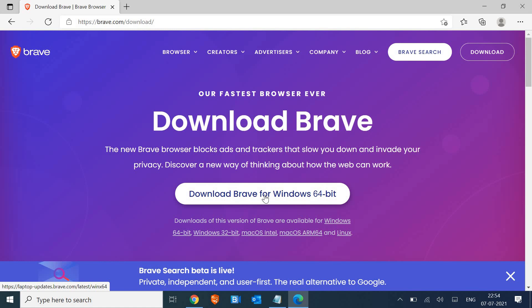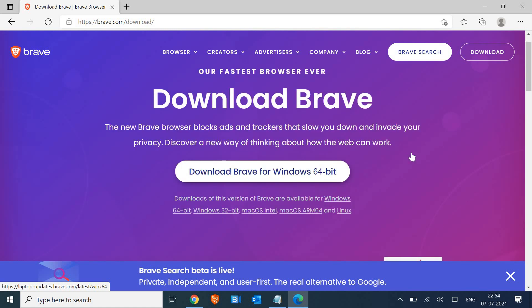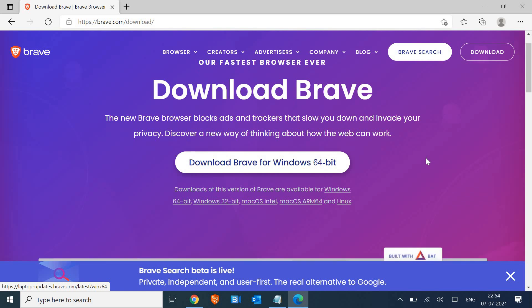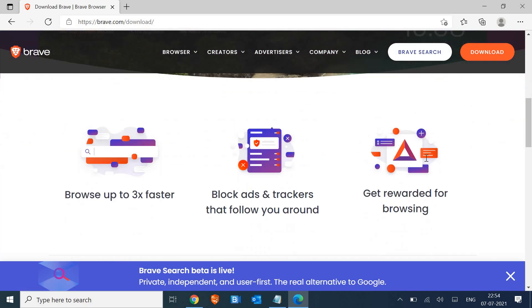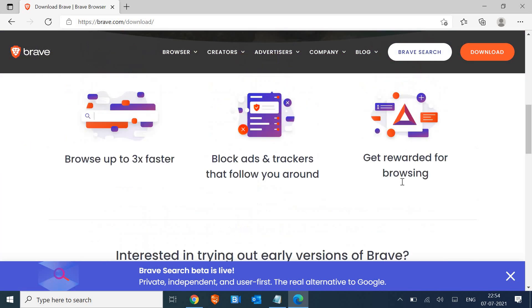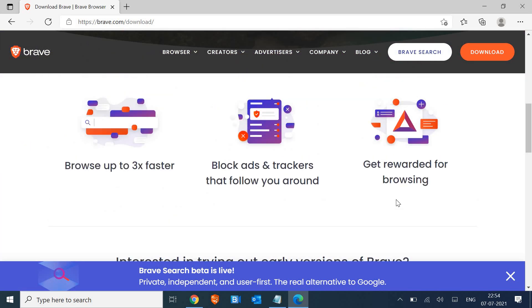Or Windows 7, 8.1, you will get the option there. Now why we should install it: because it's three times faster and it blocks the ad trackers that follow you around, and you also get rewarded for browsing.